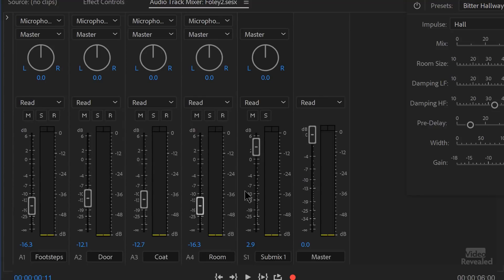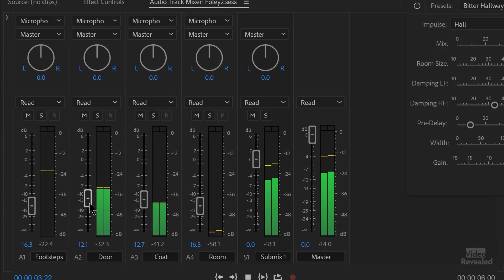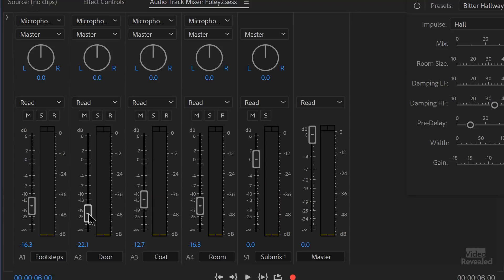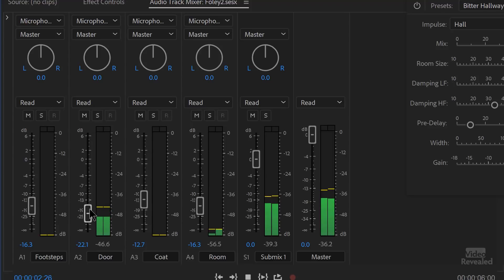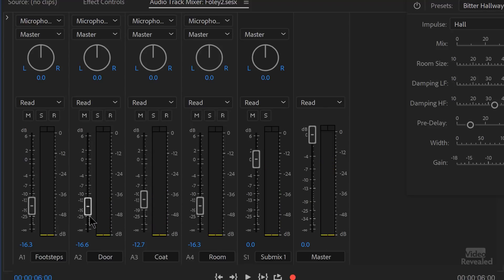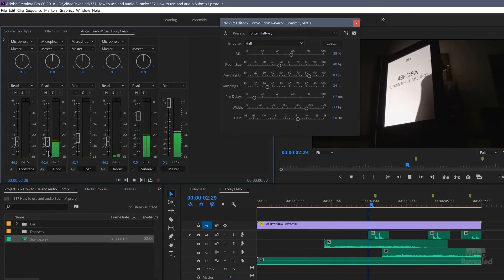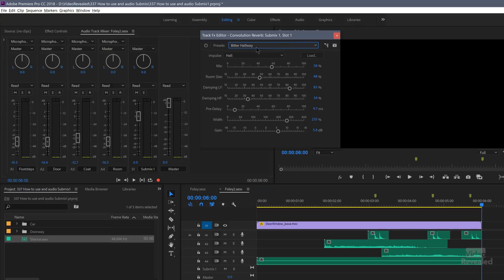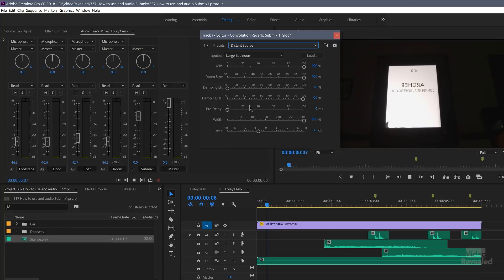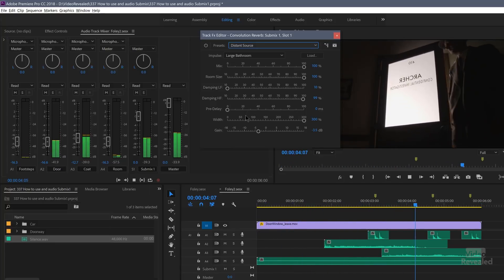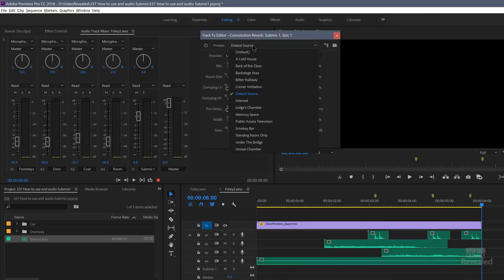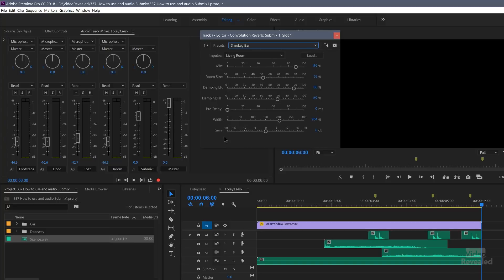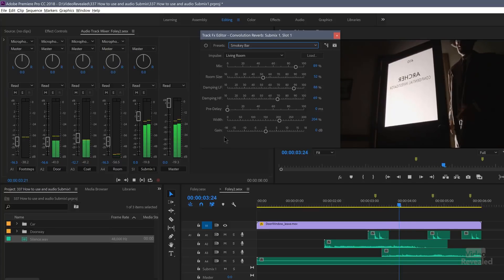Now I'm going to take all of these values down and leave the submix reverb at zero. Maybe take the door squeak down a little bit. And I've got full control in the effect for that submix. If I wanted to try a completely different sound — here's a distant sound preset. Maybe that one's a little bit more natural. How about in a smoky bar? Actually, that one sounds very intimate and very, very close.